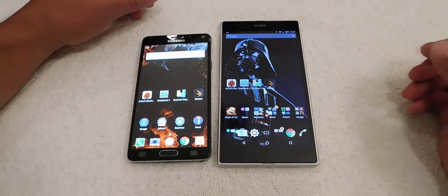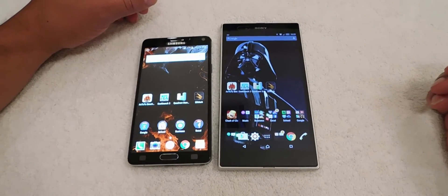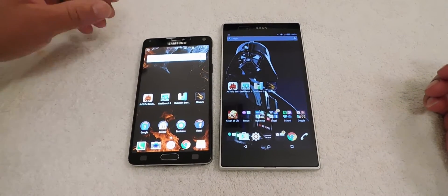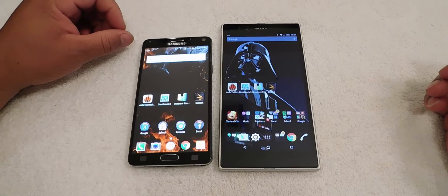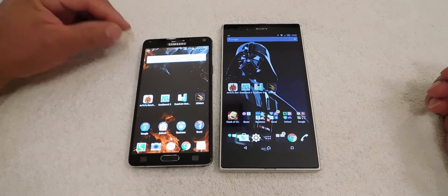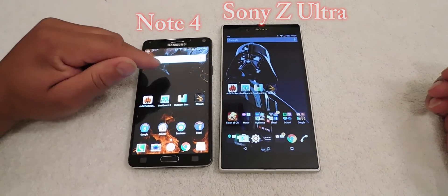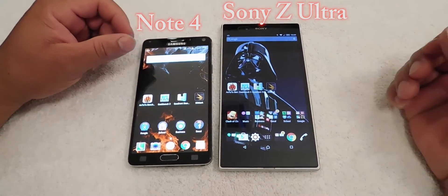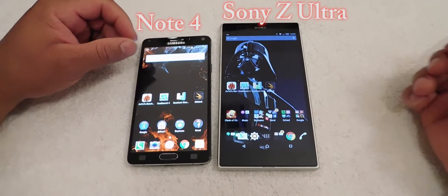Hello YouTubers, this is Eric from Easy Computer Solutions and today we're going to do a benchmark test and comparison between the Galaxy Note 4 and my Sony Z Ultra.